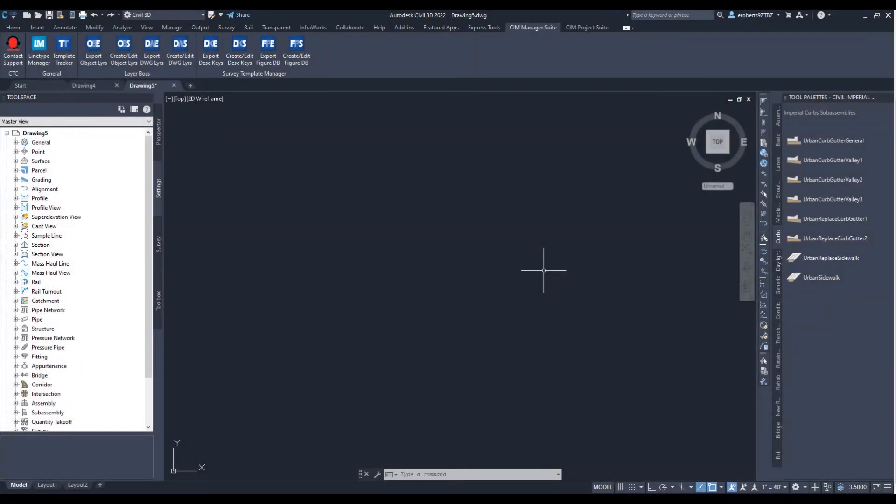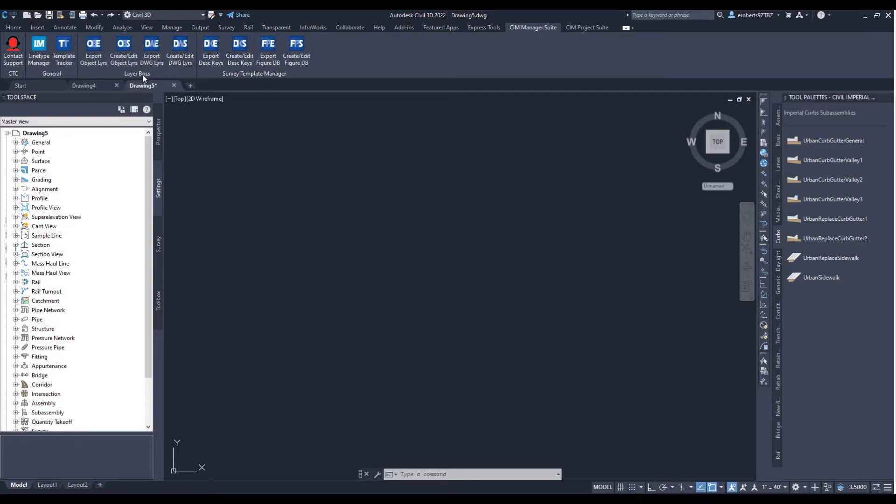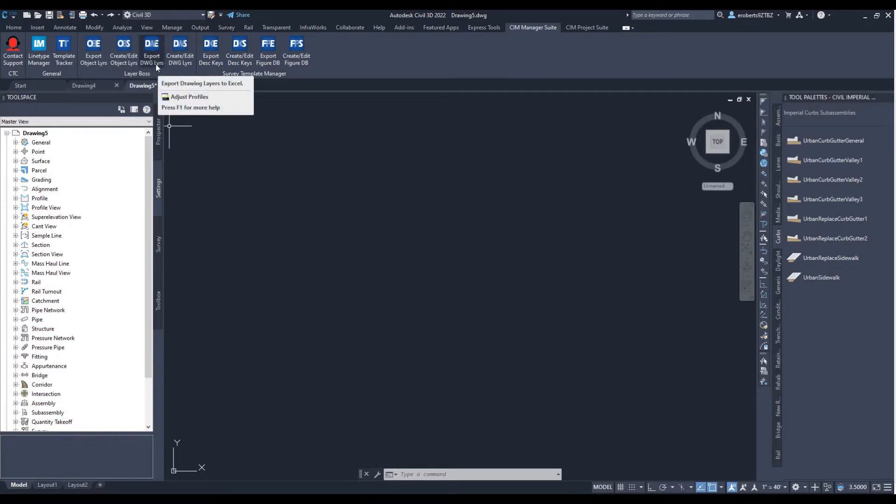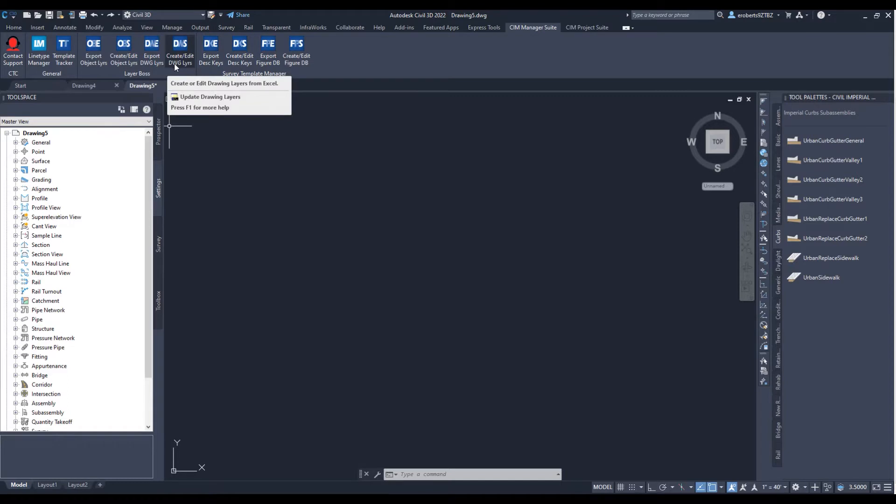Hello, I'm Elijah Roberts, a civil technical specialist here at ATG USA, and today I'll be going over some of the CTC tools in the Sim Manager suite. Those are located right here in Layerbox and include these two: Export DWG Layers and Create Edit DWG Layers.